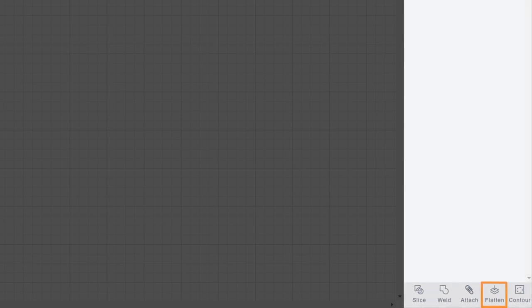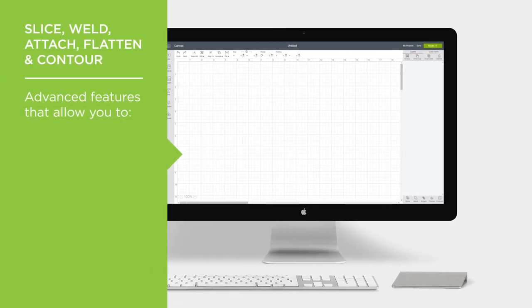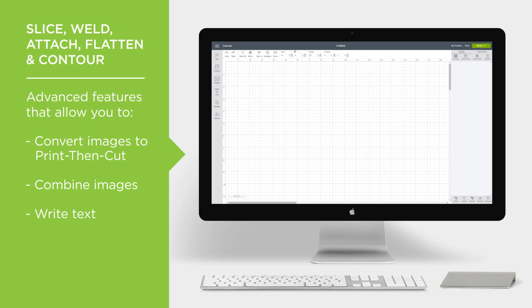Below are the Slice, Weld, Attach, Flatten, and Contour commands. Very specific functions for advanced techniques, like converting images to print then cut, combining images, writing text. Don't worry, we'll get more into this Cricut wizardry in later videos.